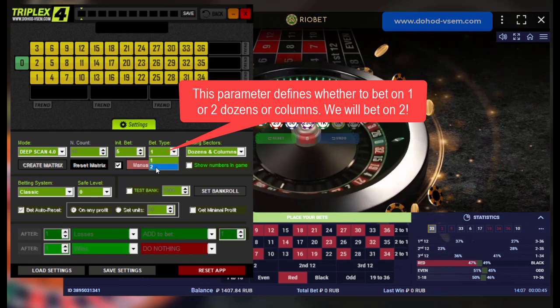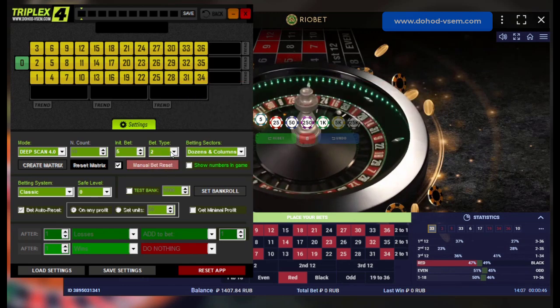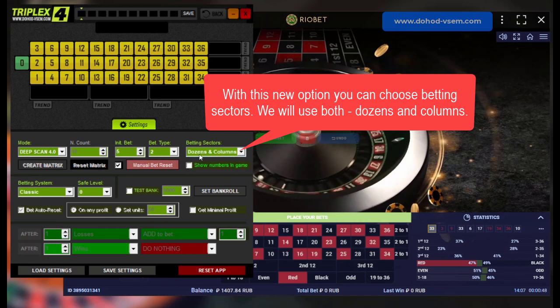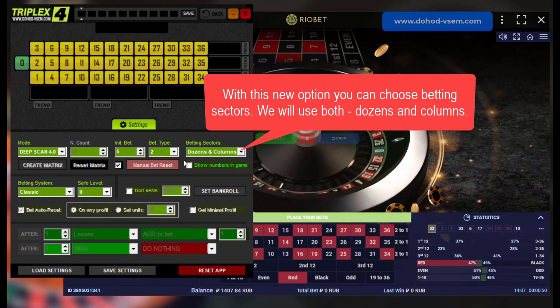We will bet on two. With this new option you can choose betting sectors. We will use both dozens and columns.